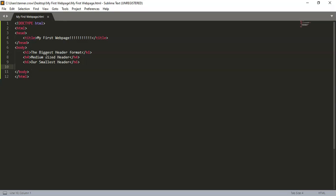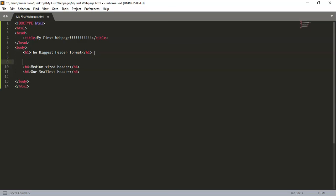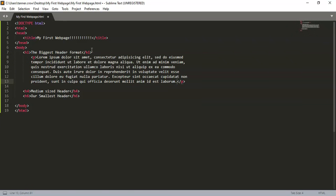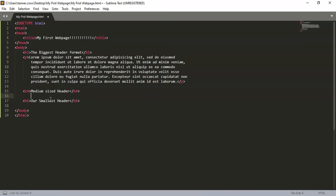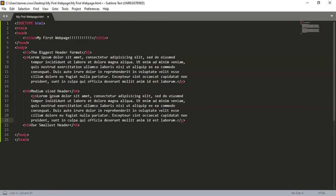So now you've seen the different header sizes. You can actually break these up a little bit more and you can do a paragraph. And when you're doing a paragraph, Sublime Text allows you to type in 'lorem' and then you control-space and it'll type in a little fake paragraph for testing purposes. So I'll type in 'p' and 'lorem' again, control-space, yes.